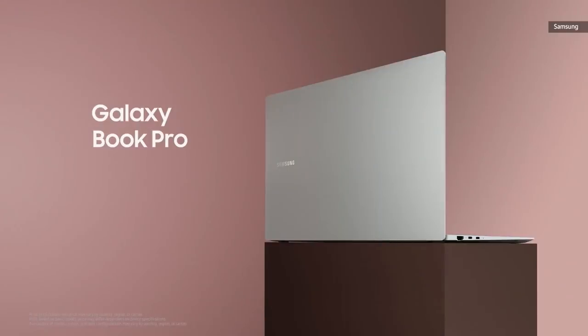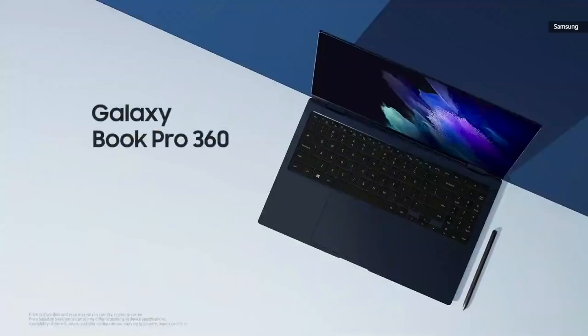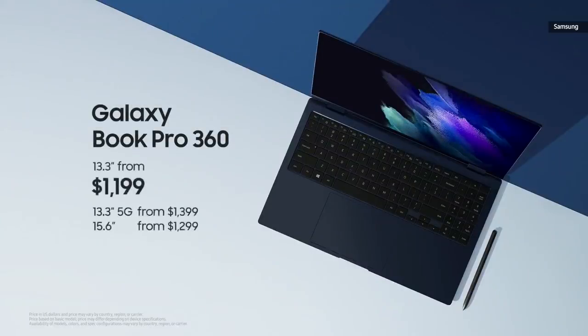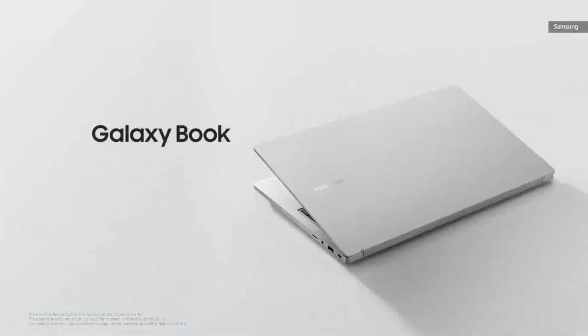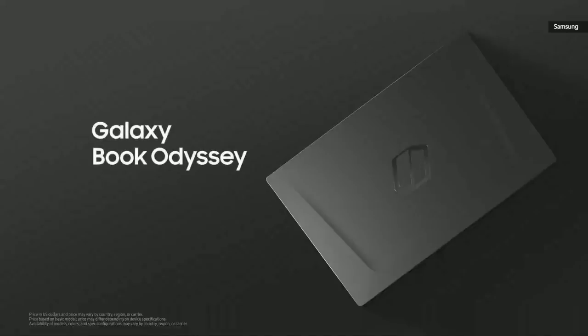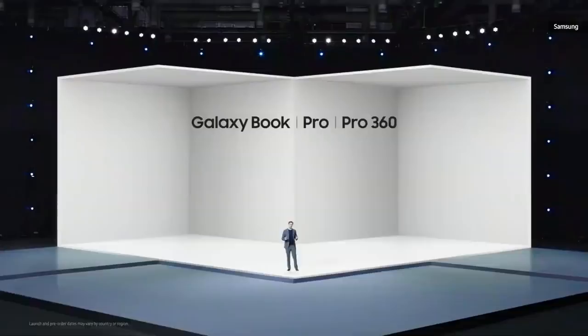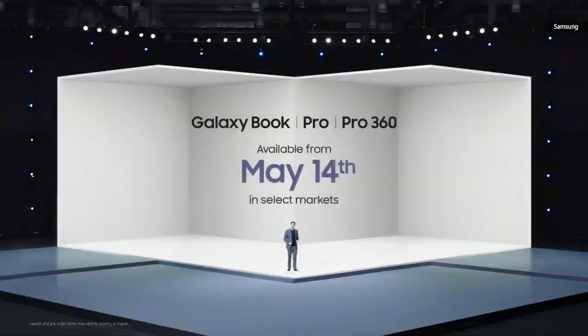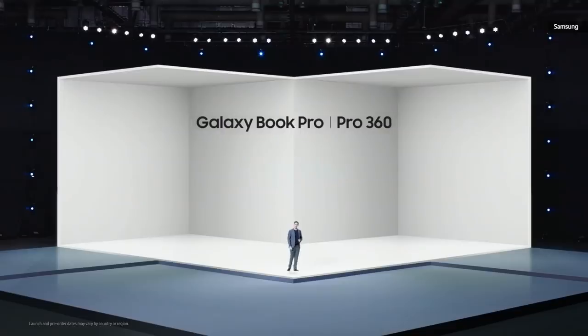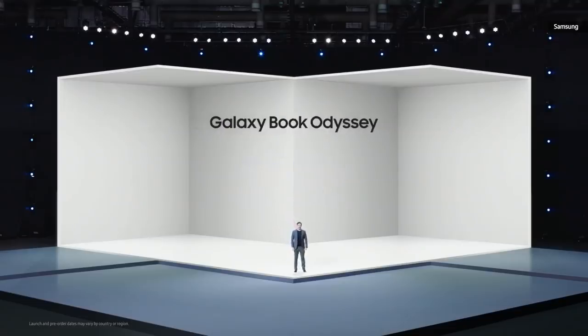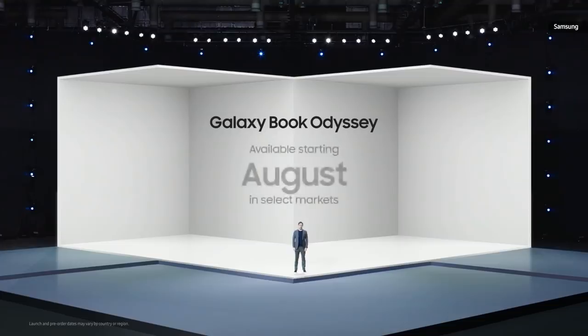Galaxy Book Pro will be available starting at $9.99. The Galaxy Book Pro 360 will be available starting at $11.99. You can also meet the Galaxy Book from $5.49 and the Galaxy Book Odyssey from $13.99. The new line of Galaxy Books will launch on May 14th, and the Galaxy Book Pro series pre-orders start today. And our Galaxy Book Odyssey will be available starting this August.